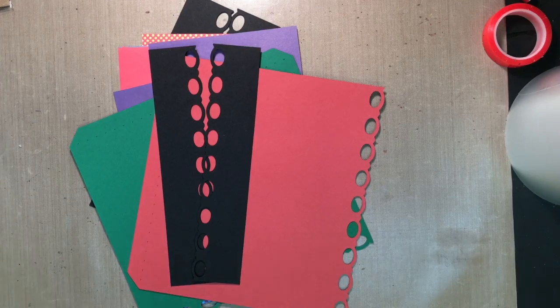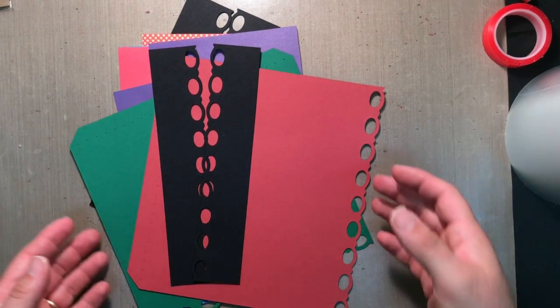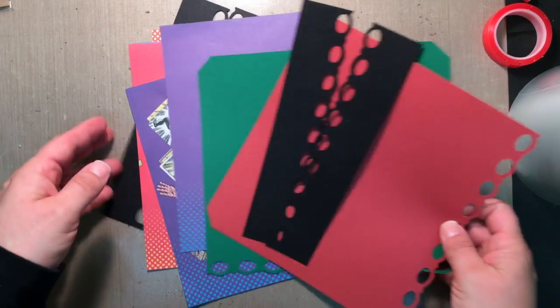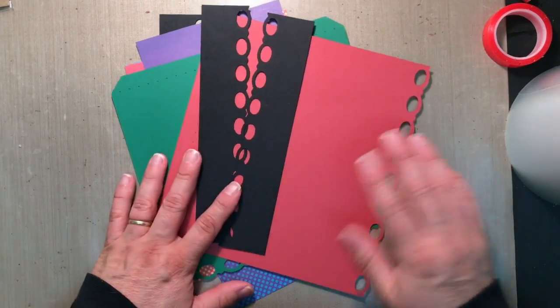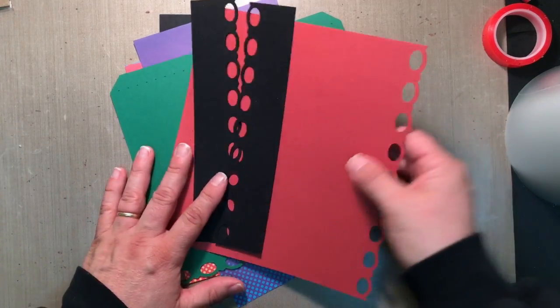Hi everyone, we're back. We have finished making our pages, but what I decided to do with this book is add a couple of little insert pages.